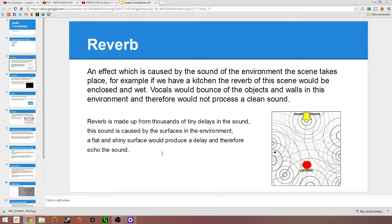Reverb is made up from thousands of tiny delays in the sound, caused by the surfaces in the environment. A flat shiny surface would produce a delay and therefore echo the sound.